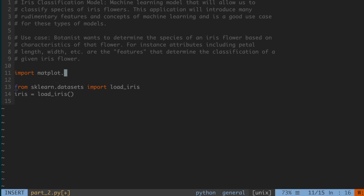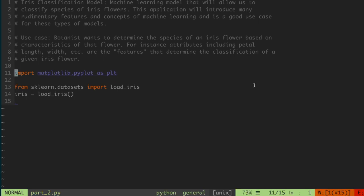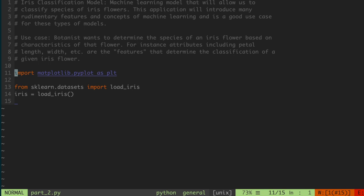We're going to import matplotlib by saying 'import matplotlib.pyplot as plt'. The IntelliSense is a little bit slow due to the Vim plugin, but we'll go ahead and import matplotlib.pyplot as plt. If you don't have matplotlib installed, you can open up a terminal and run 'pip install matplotlib'. I already have it installed, so I'll just see 'requirement already satisfied', but if you don't, you'll see it installed on your machine.